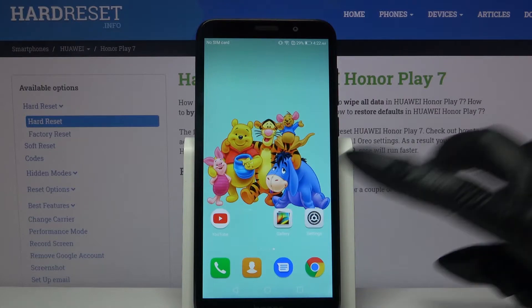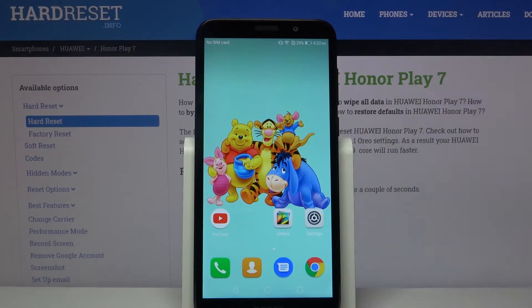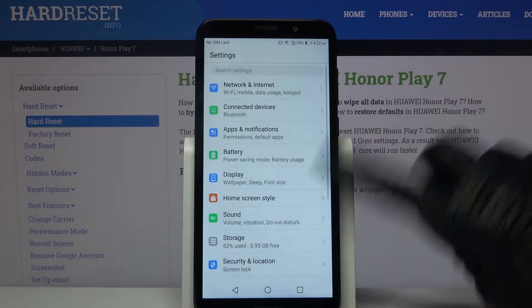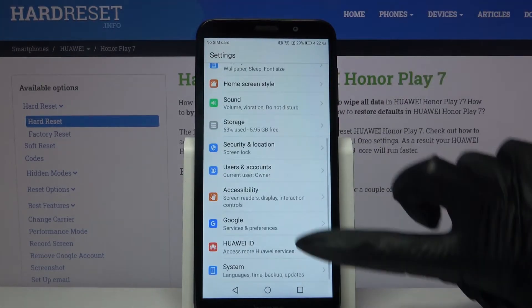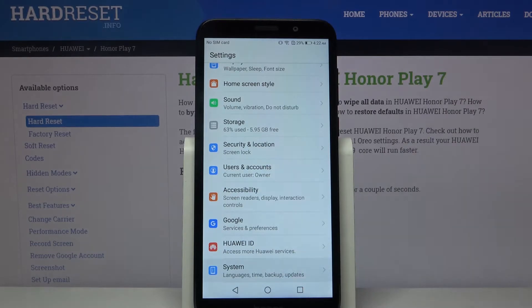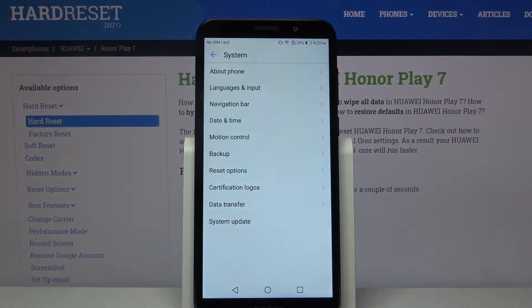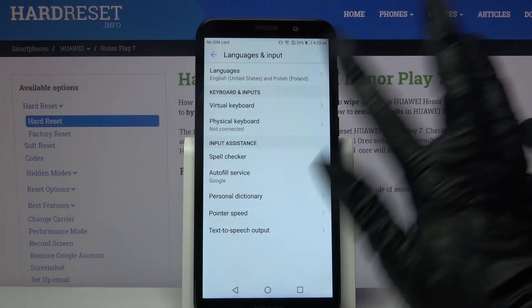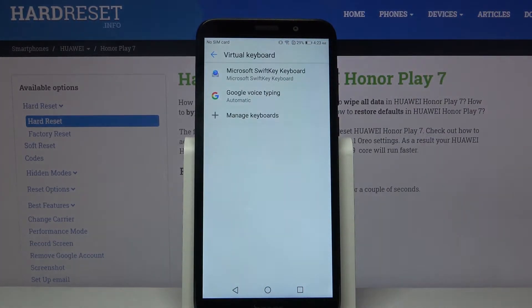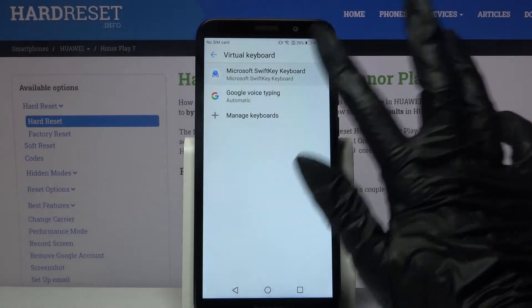Firstly, open Settings. Now scroll all the way down and choose System, then Language and Input, then Virtual Keyboard, and select the keyboard that you're using.